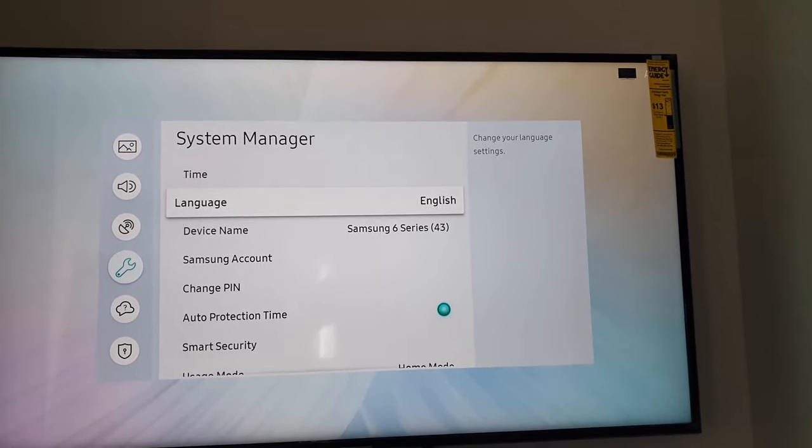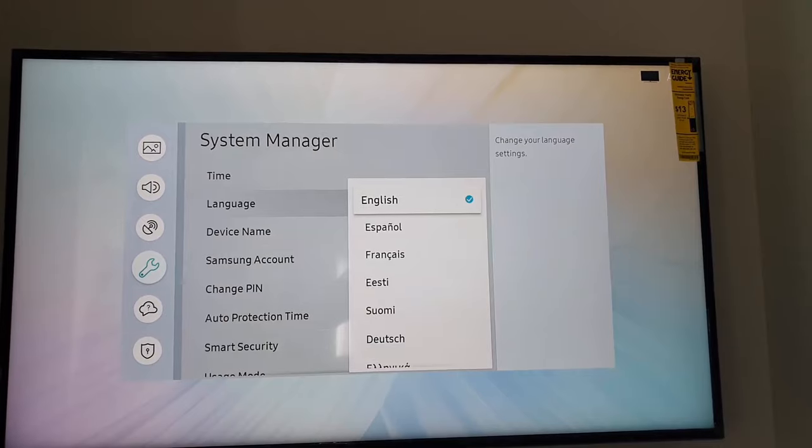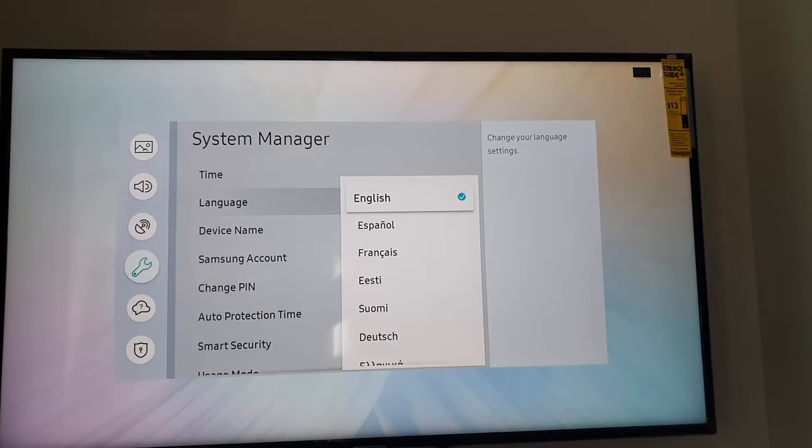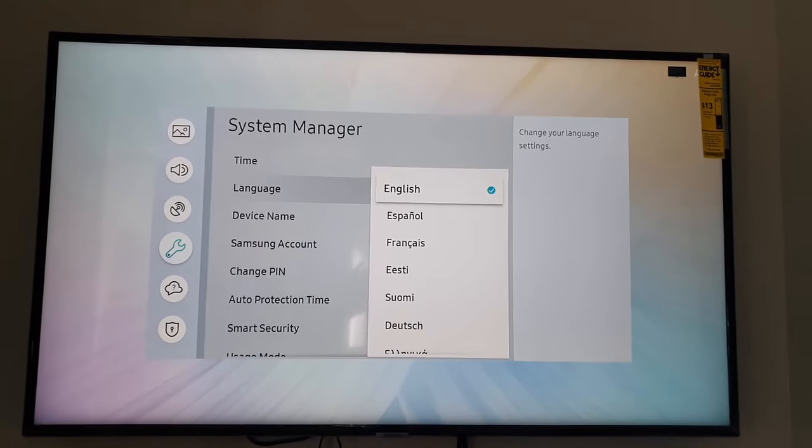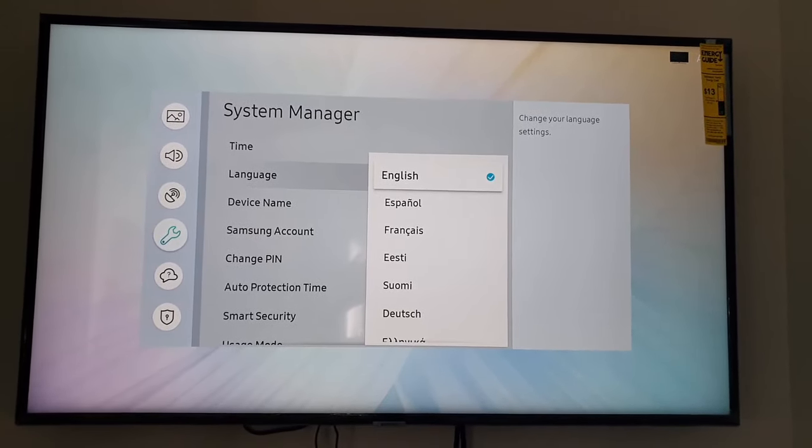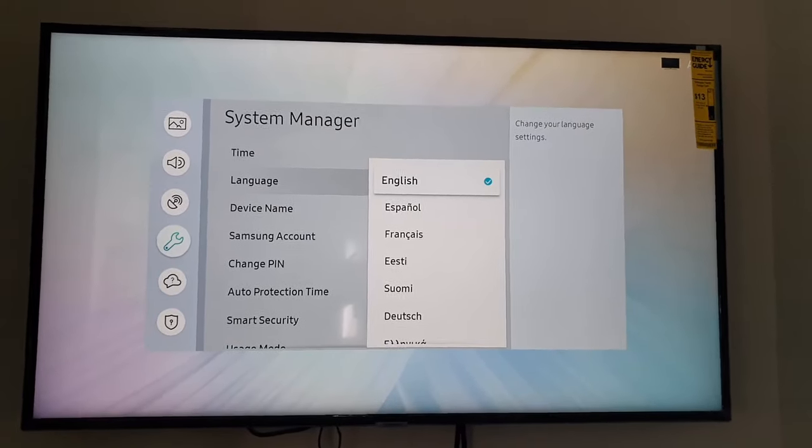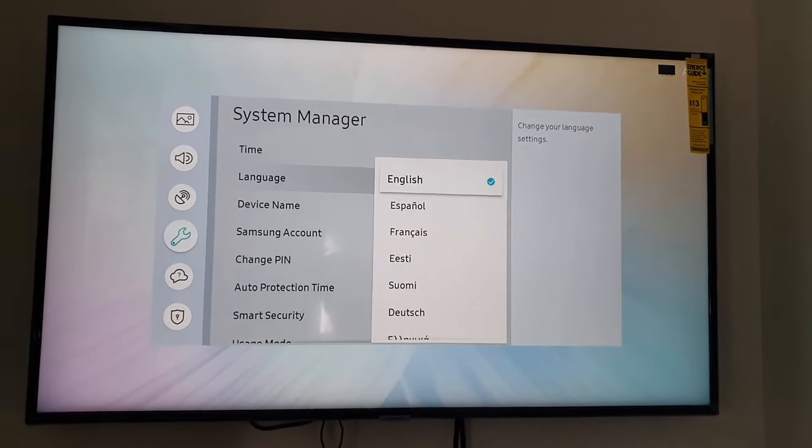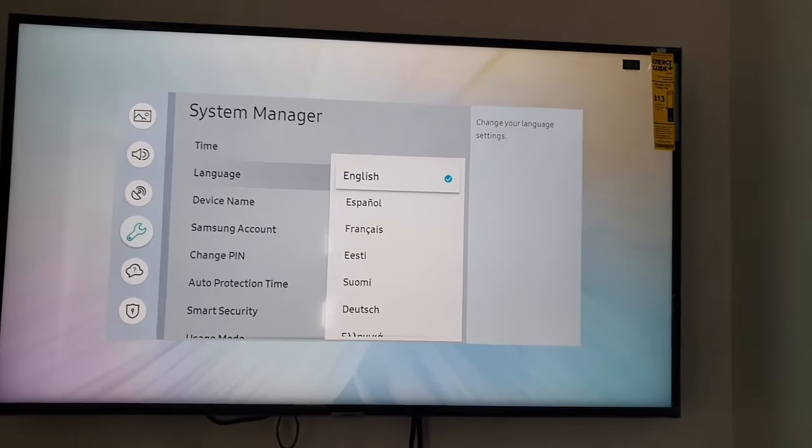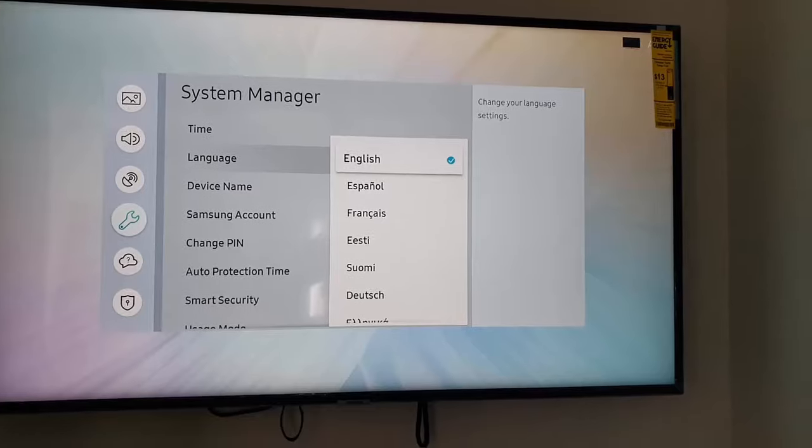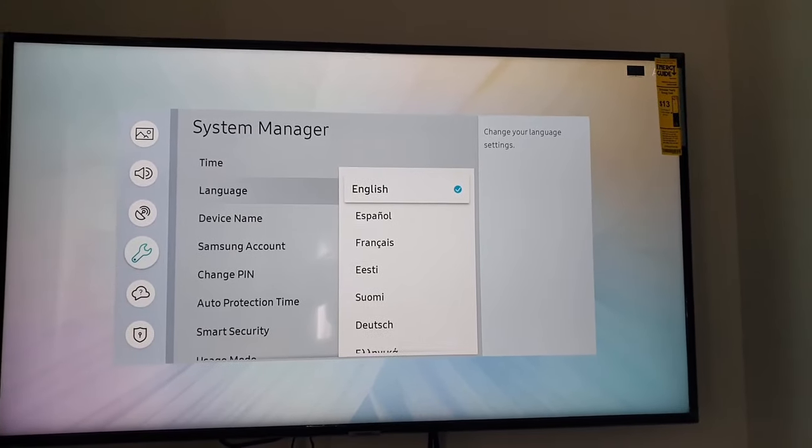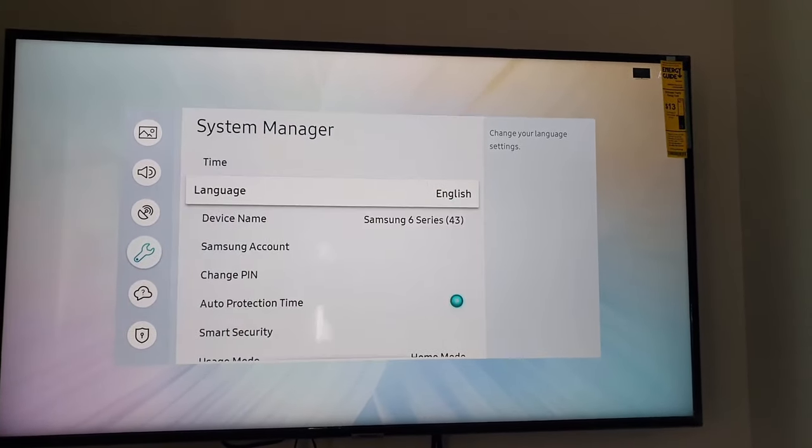You can see a bunch of options. If you wanted to, you could change the language. This is great in cases where you need to switch to a secondary language or change the language on TV in general. If you don't want to change anything, you can simply exit by hitting the return button.